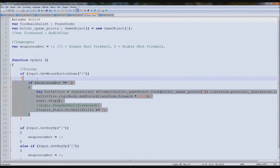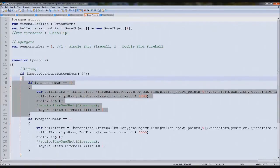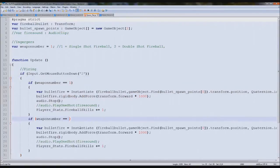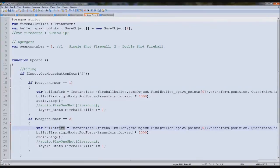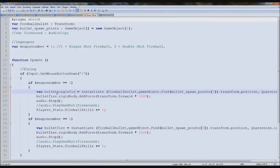Then in here we'll just duplicate this, number two. And instead of bullet fire, we'll call it bullet single fire.